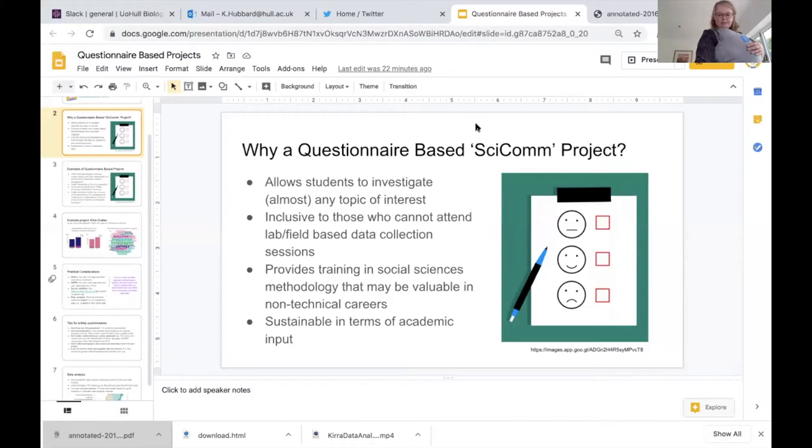So what I wanted to talk to you today about, or what David asked me to talk about, was questionnaire-based projects and approaches that can be used with undergraduates or master's students.